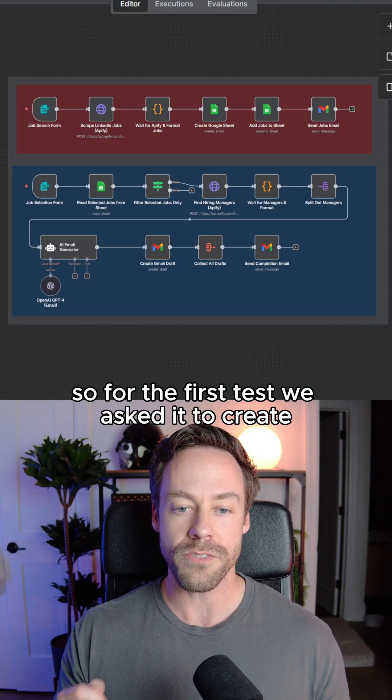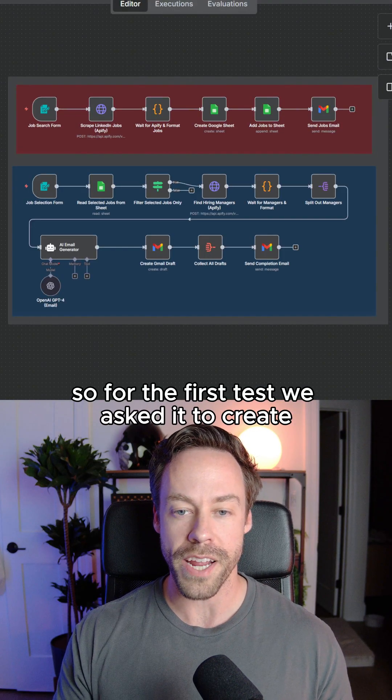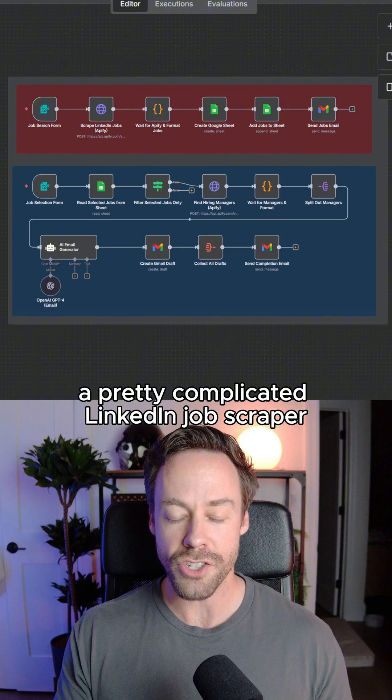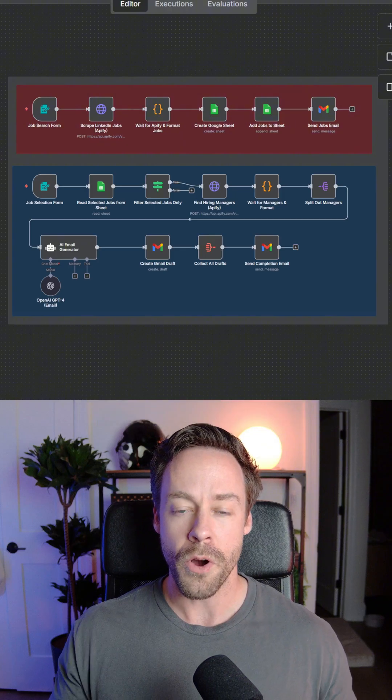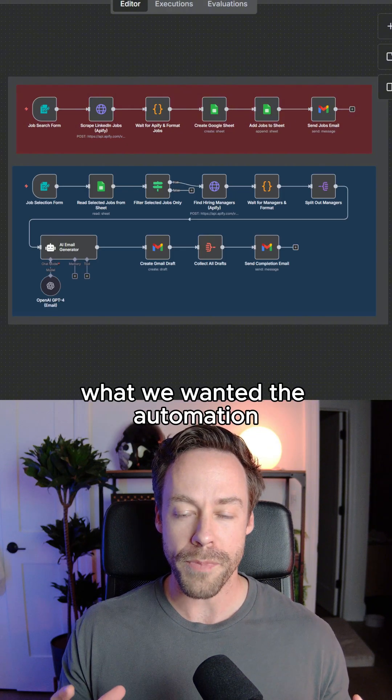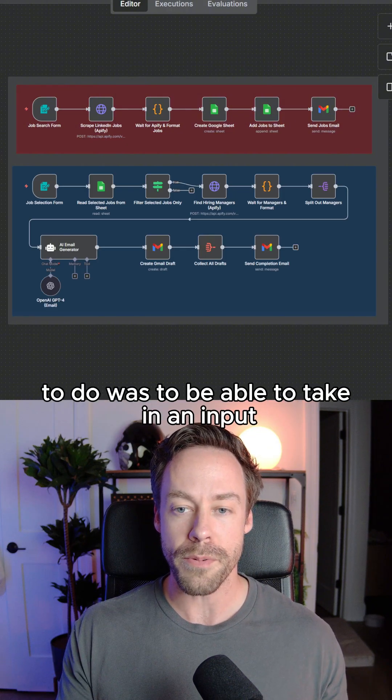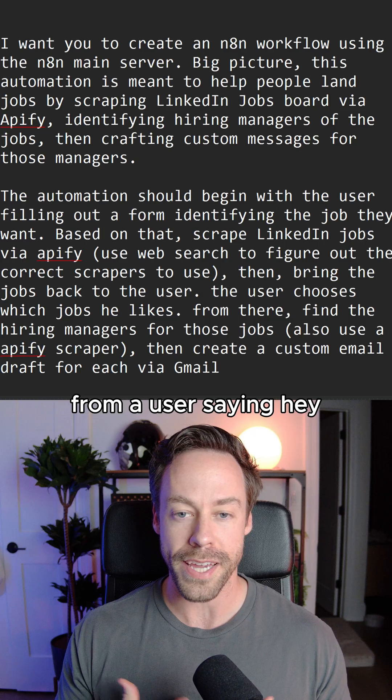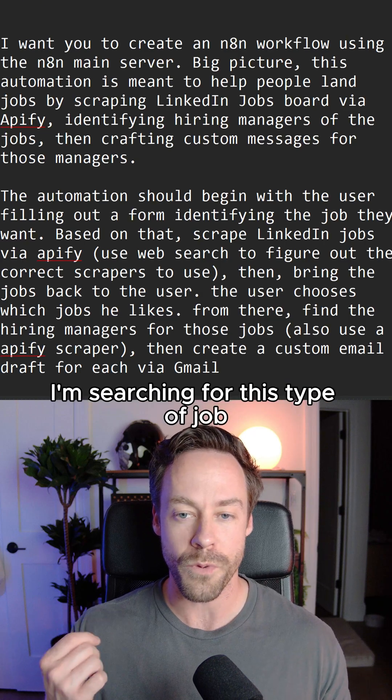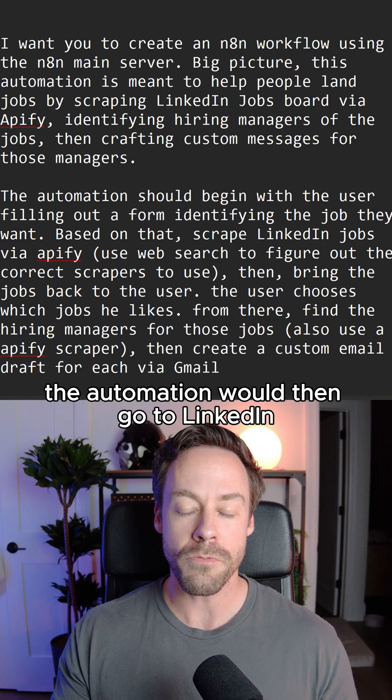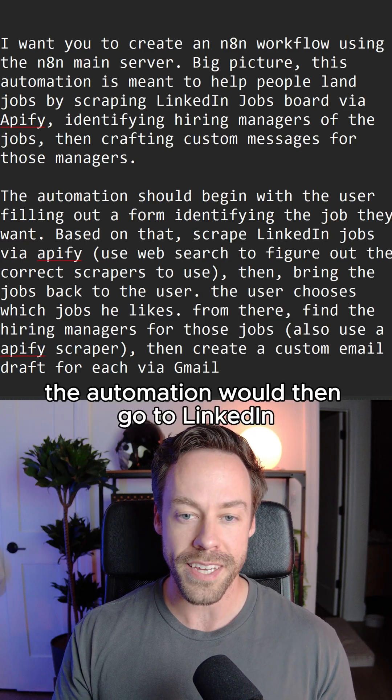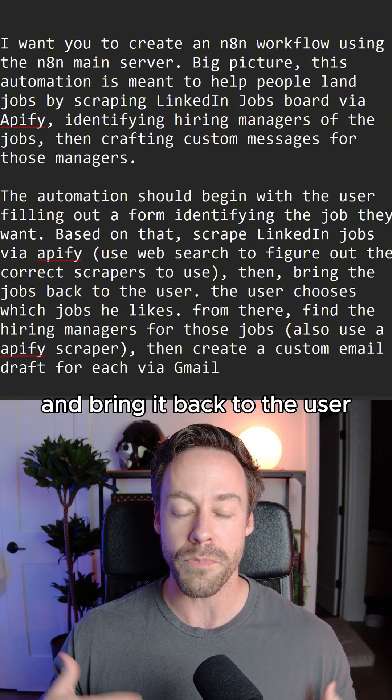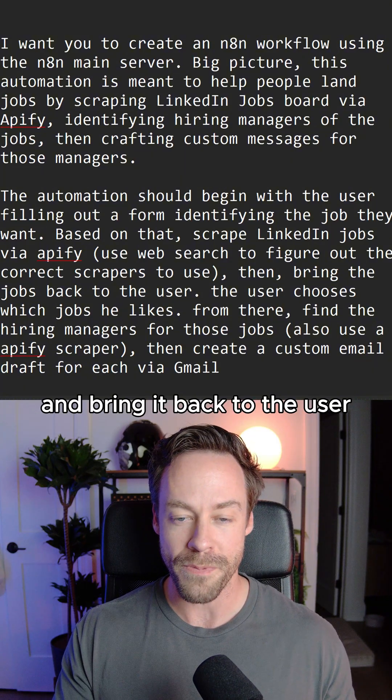So for the first test, we asked it to create a pretty complicated LinkedIn job scraper. What we wanted the automation to do was to be able to take in an input from a user saying, hey, I'm searching for this type of job. The automation would then go to LinkedIn, scrape the appropriate jobs, and bring them back to the user.